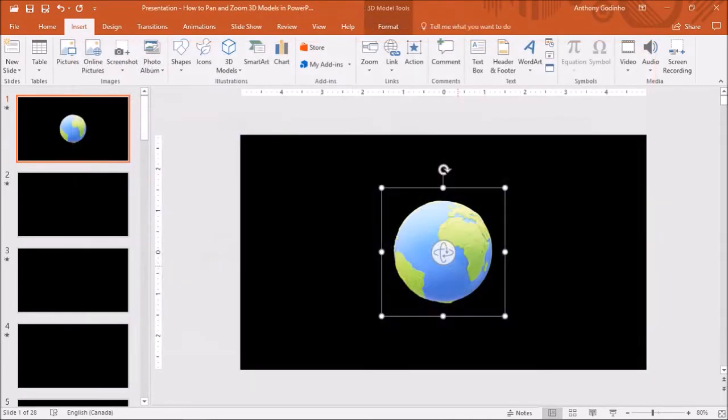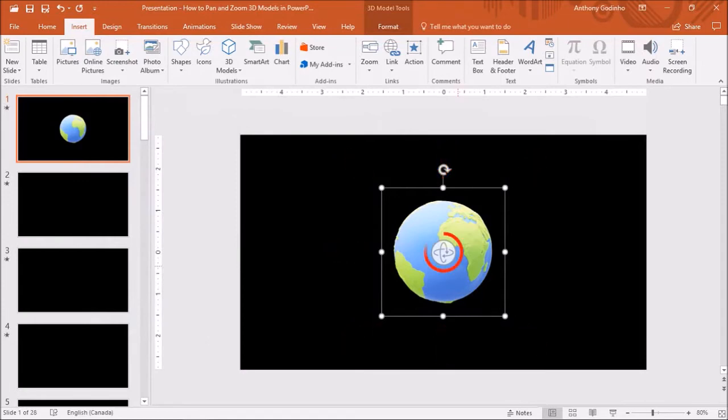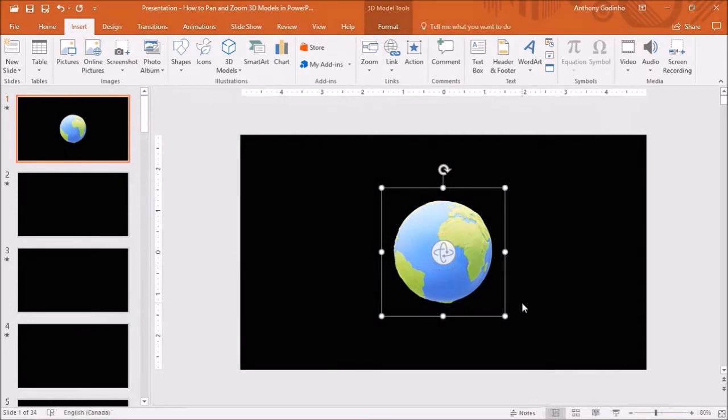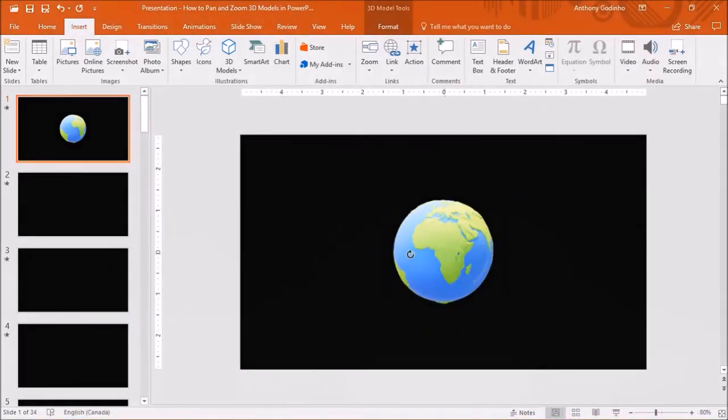Once you insert the 3D model on the slide, you can use these handles to increase the size if you need to. Also you will notice this icon in the middle of the model. You can use it to rotate the 3D model like so.